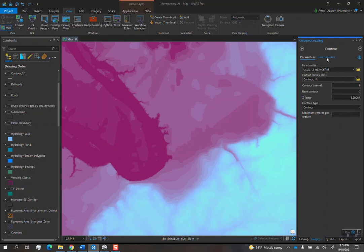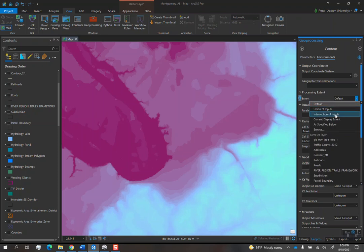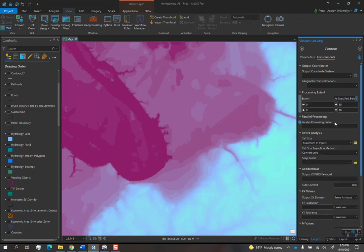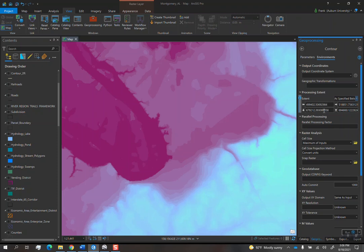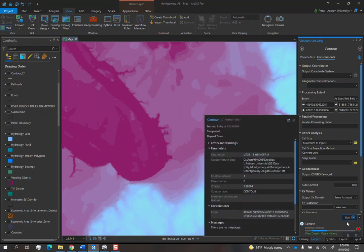And then the last thing you do is you click on this environments button here. And then you move your mouse to this thing called processing extent. And then extent, you click on current display extent. If you don't do this, it's going to cut contours for the entire data set, which may cause your thing to crash if it's a huge thing. So if you click on current display extent, it should populate these numbers as the actual extent, and then it will only cut contours for literally the area that you see on the screen. So then once that's all set up, you just hit the run button at the bottom.